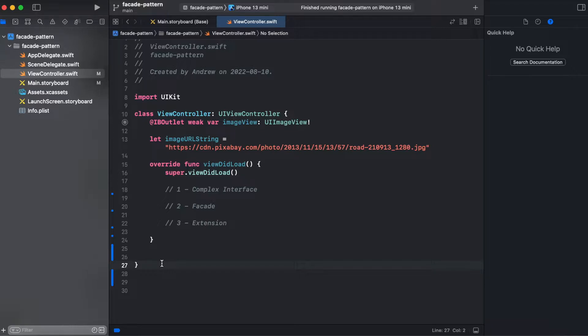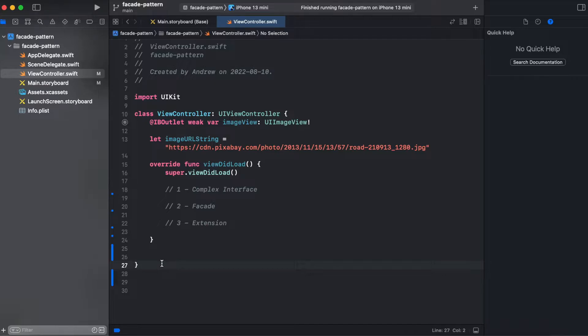So here we have image view and image URL string. First thing we will create is image loader structure and a function download image with our URL.